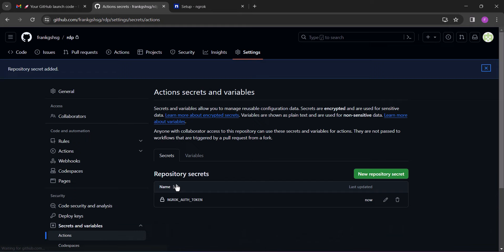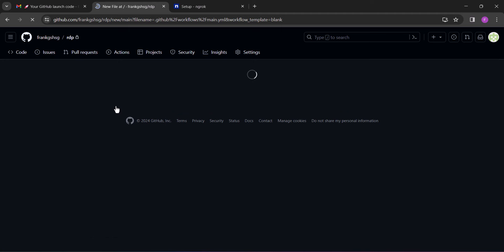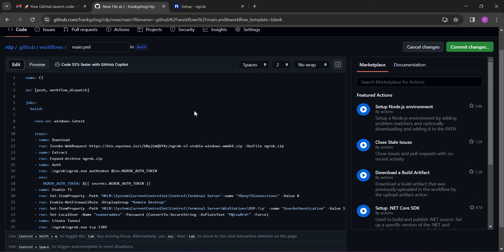After adding the secret, click on the actions tab. Next, click 'set up workflow yourself'. Next, you will copy and paste this script. I will leave the link to download the script in the description below. So after pasting the script, click 'commit changes'.